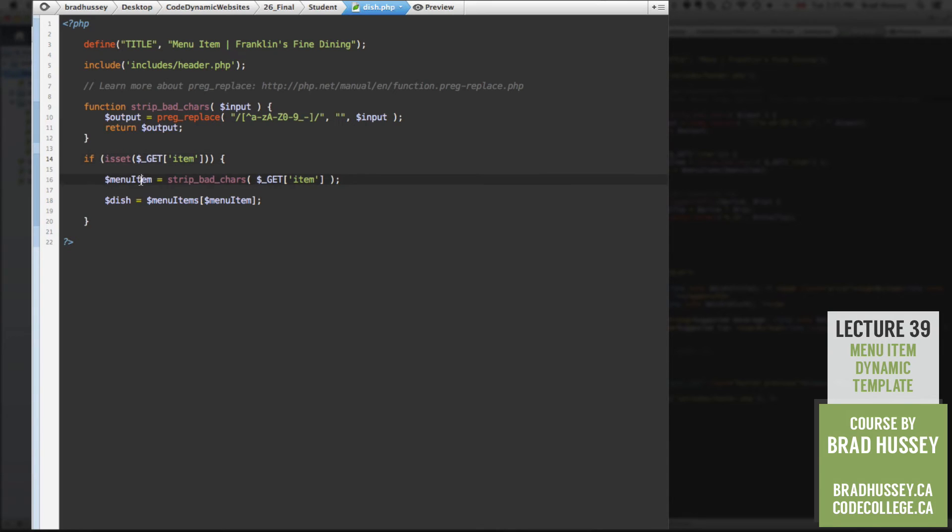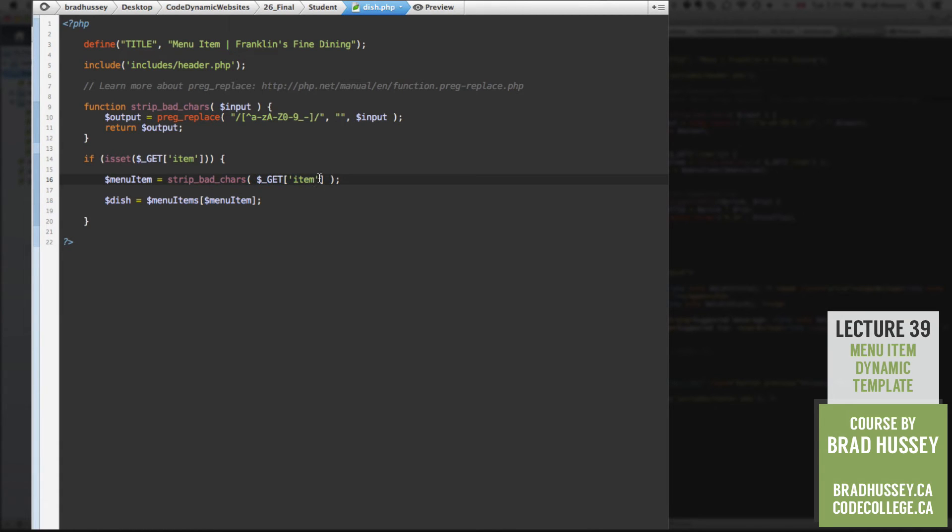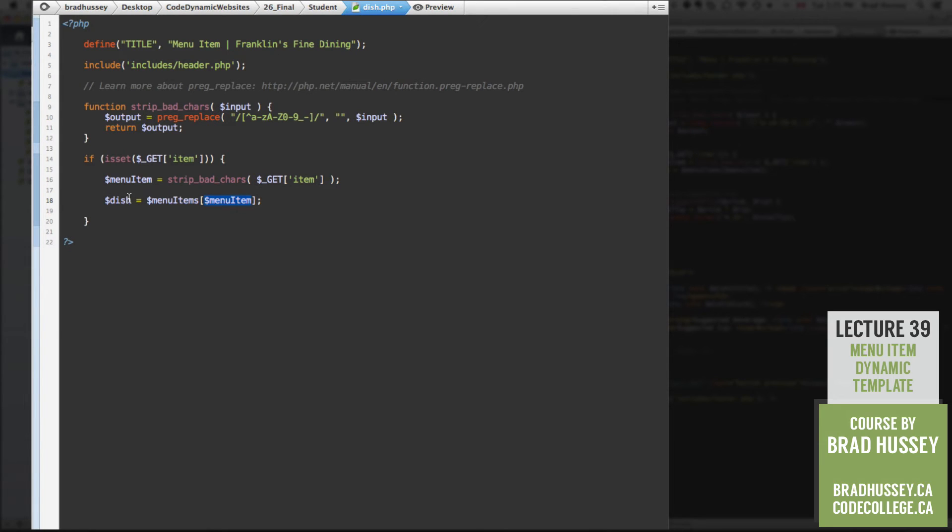what's going to happen is if is set the get collection with the variable item, store a variable in menu item, using the get collection, but first strip the bad characters out of the get collection if somebody tried a PHP attack, and then store it in here. So we got a good clean version. And then check our array, menu items array, store that value in dish.